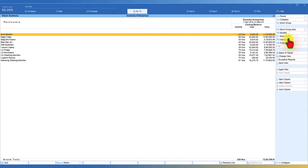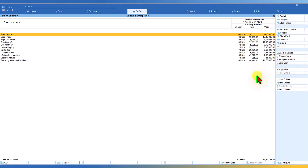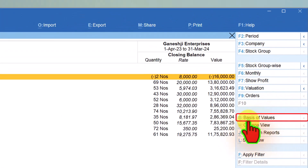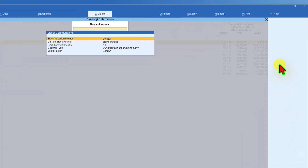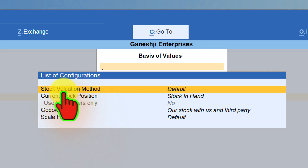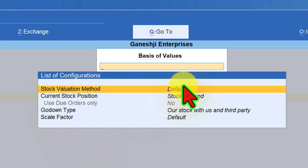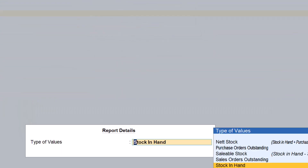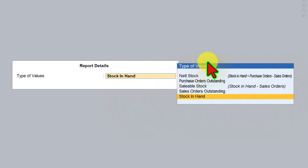In the last session we explored these options under the right-side button bar. Today we will check a couple more options and see in what other ways we can have information related to our inventories. Let us check this option of Basis of Value. When you click on Basis of Value, we get this list of configuration where in the last session we understood the stock valuation method. The current stock position — if you notice here when you press Enter, these options are available.